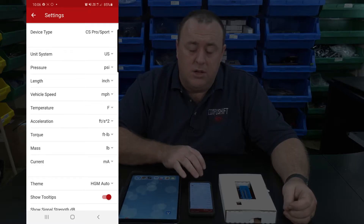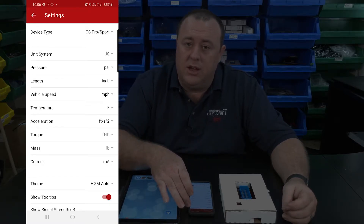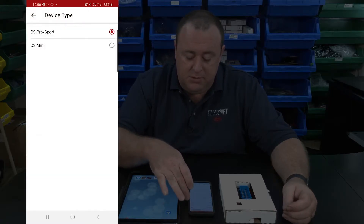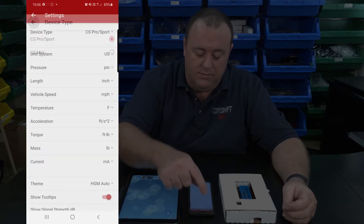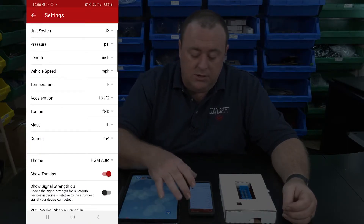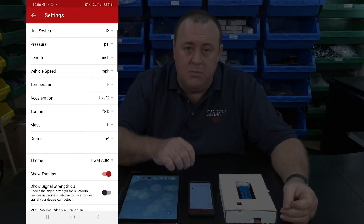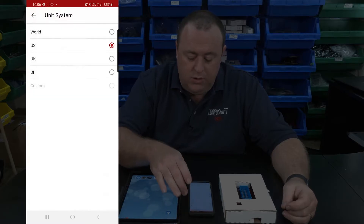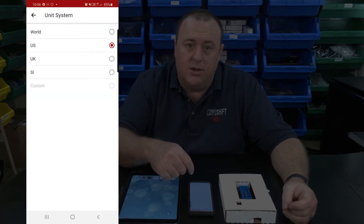In this area, you can change the device type that you're communicating with in case you've selected the wrong one — just tap on it and select whichever one you require. Scrolling down a little, you'll see that we can have control over the system measurement units. We have a few unit systems already preset: World, US, UK, and SI.